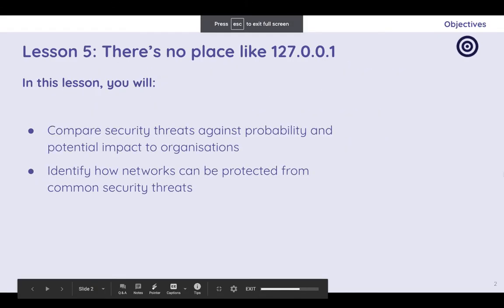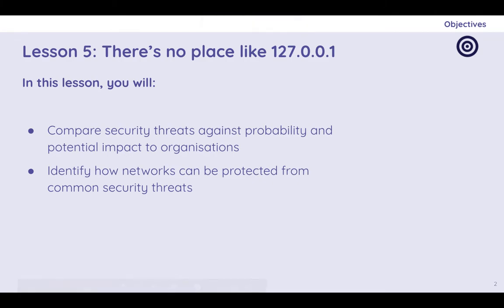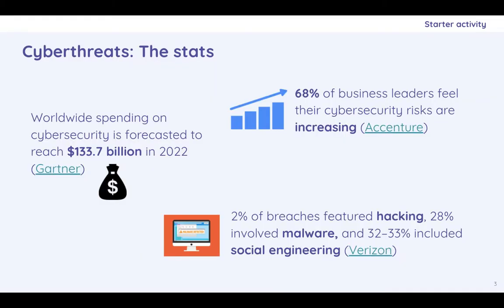In this lesson, we will be comparing security threats in terms of the probability of them happening and their potential impacts to organizations and how we can protect against these threats. Here are some stats. Always treat statistics with great suspicion. But yes, the amount of spending on cybersecurity is forecast to reach $133.7 billion in 2022. That's a lot of money. It's big business.